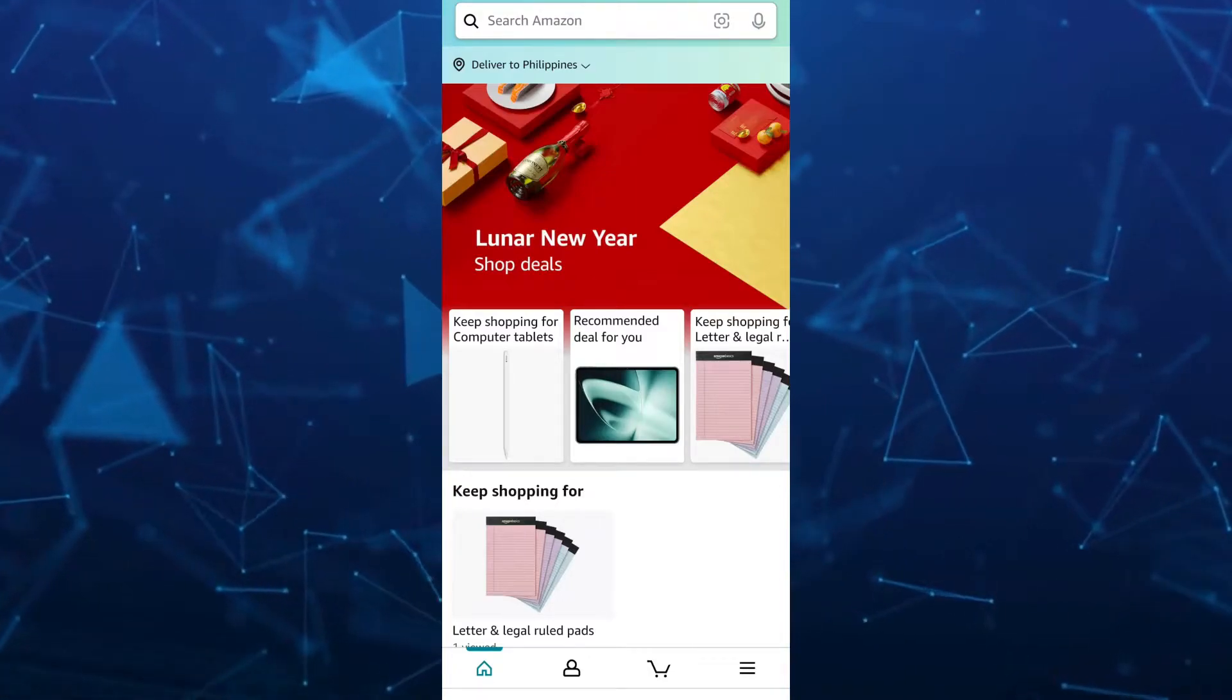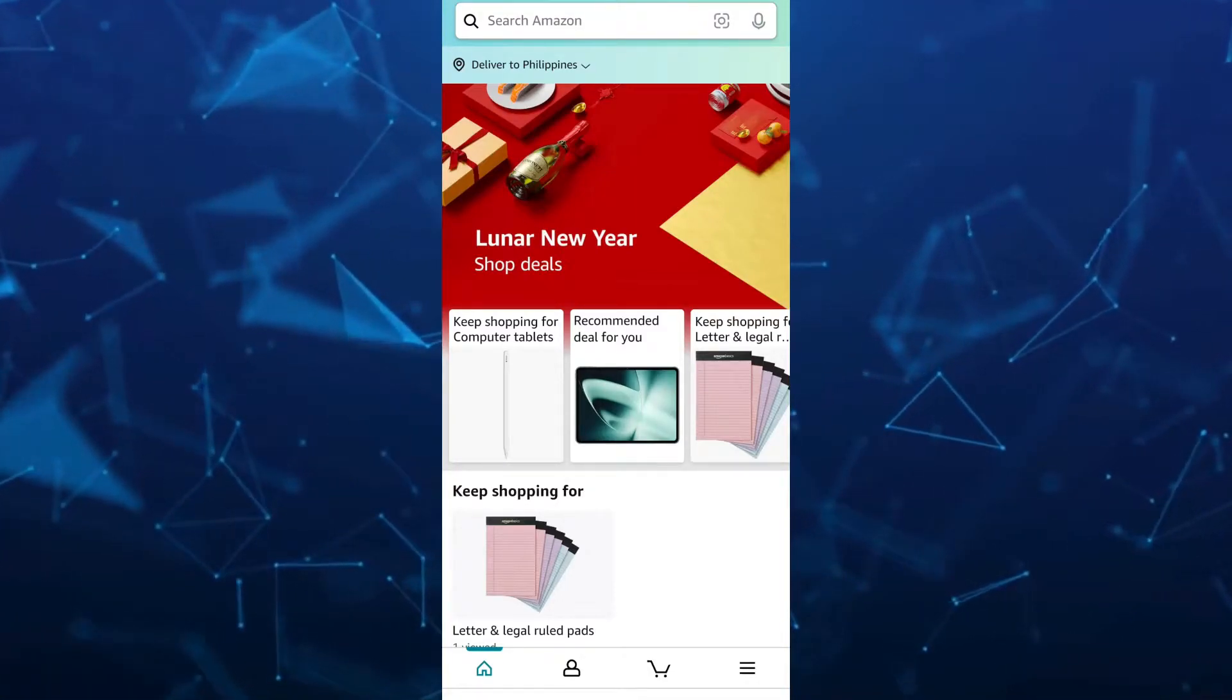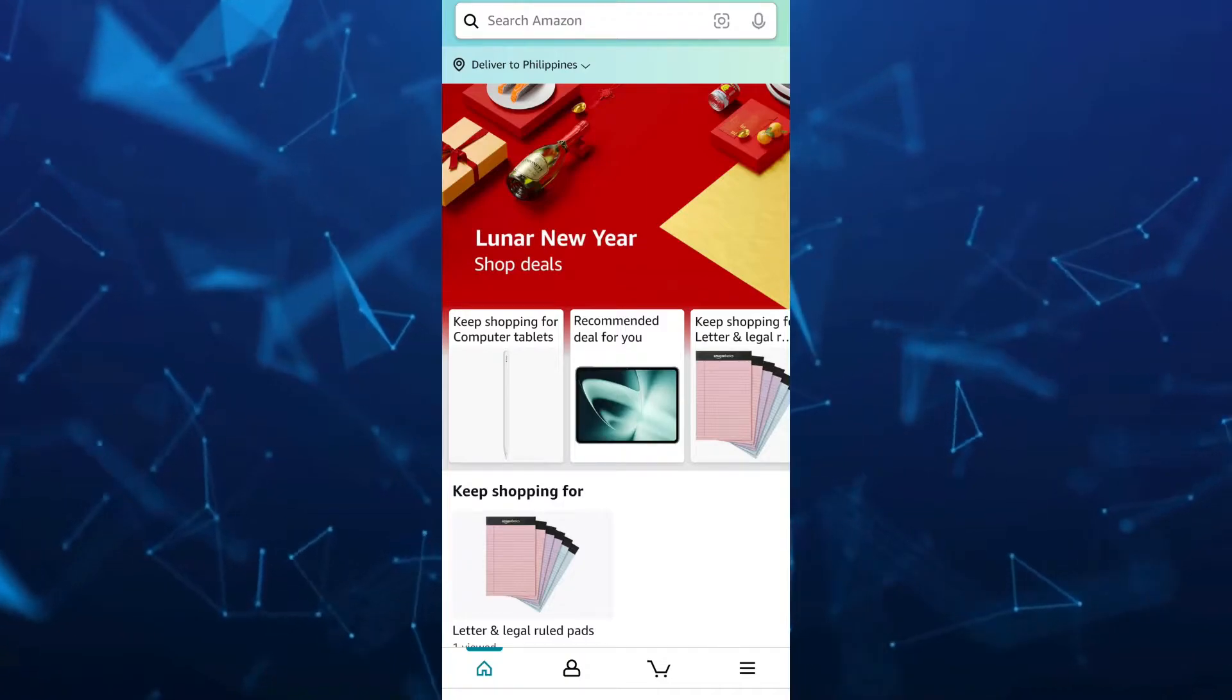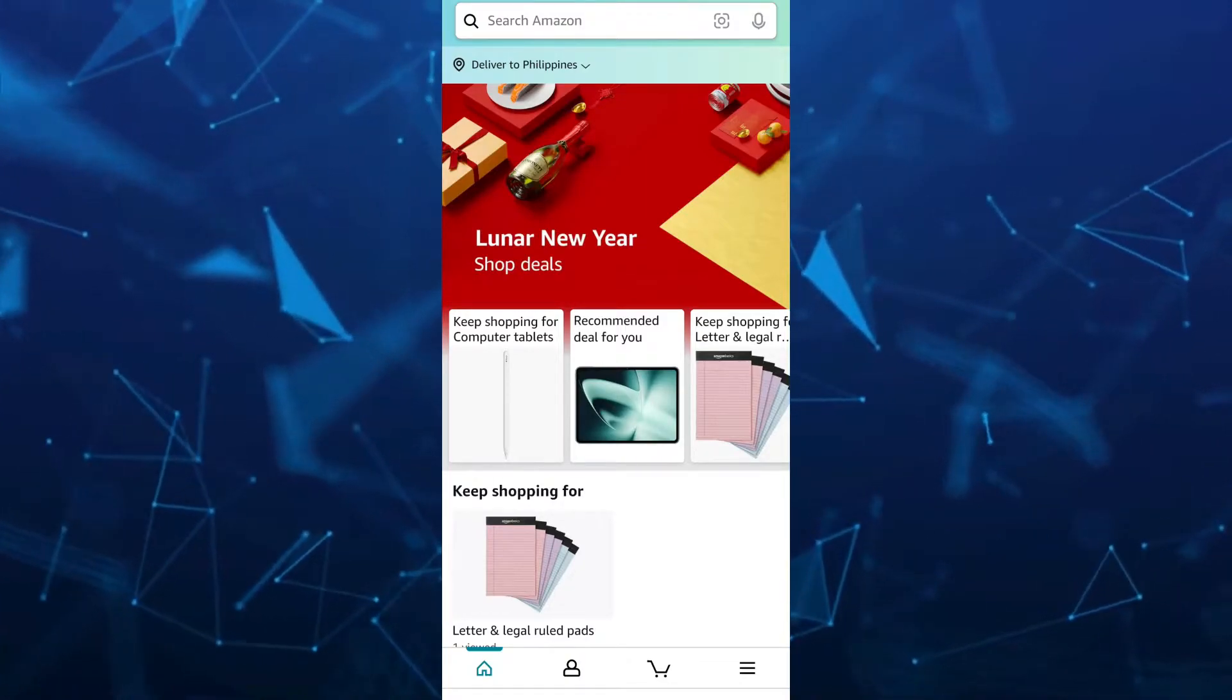Hey guys, welcome back to FastFix. In this video, we're going to show you how you can delete order history on your Amazon app.